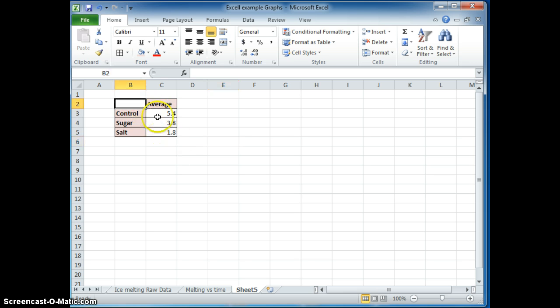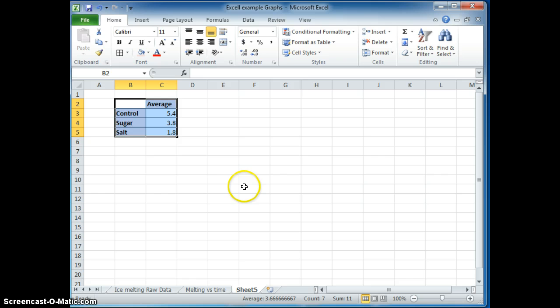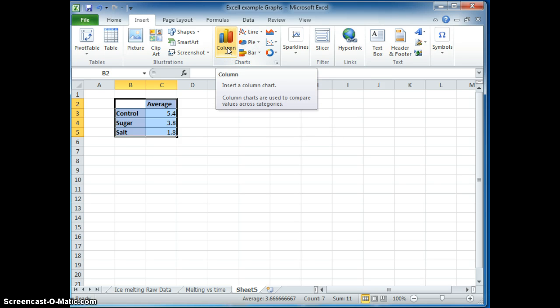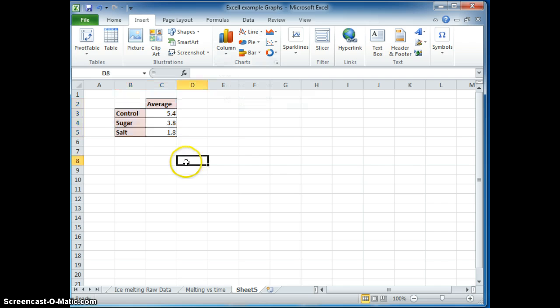So since I have this average here, this is the data that I want to graph. So we can insert a column graph.